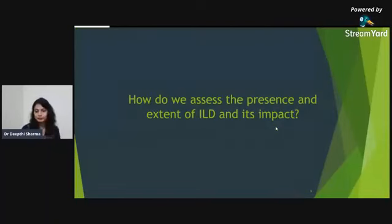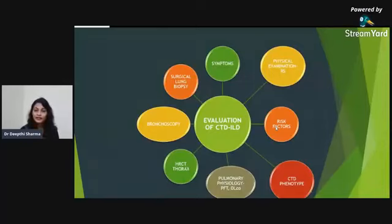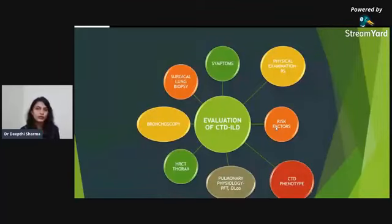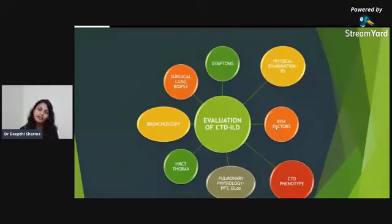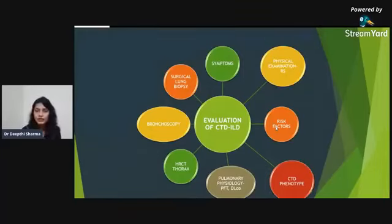CTD-ILD usually follows a multidisciplinary approach — patients may be referred from rheumatology or general medicine or present primarily. The most common symptom is progressive exertional dyspnea, which can be due to ILD itself, pneumonia, alveolar hemorrhage, or bronchiolitis from immunosuppression. The second symptom is cough, especially in systemic sclerosis patients due to GERD, regurgitation, anemia, or pulmonary hypertension. On examination, bibasilar crackles and certain skin changes or nodules may be found.